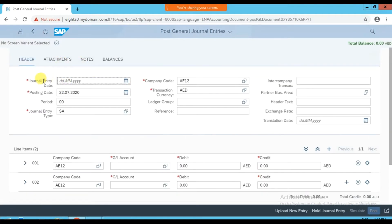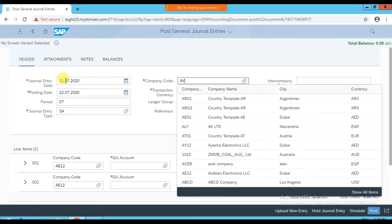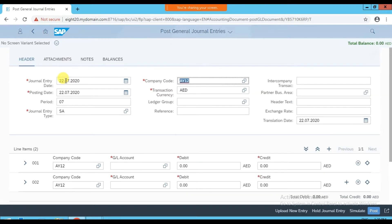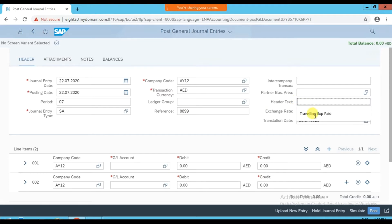First we have the journal entry date — let's say today, 22.07.2020. Press Tab for the posting date — we're posting today. Tab for period — we're in July. Tab for journal entry type — that's 'A' for journal entries. Tab for company code, which is AY1. The transaction currency is AED. You can post in leading or non-leading ledger. Here you can give an internal reference number, let's say AA99. The header text: traveling expense.